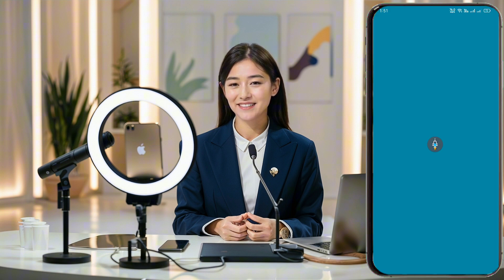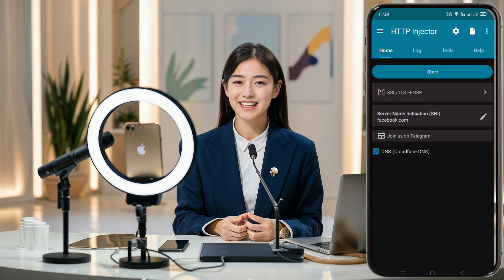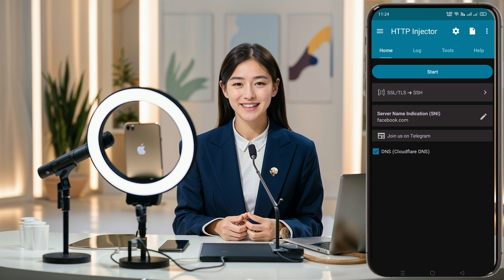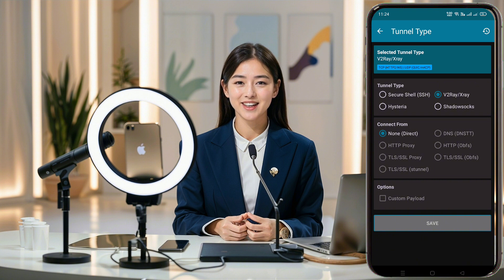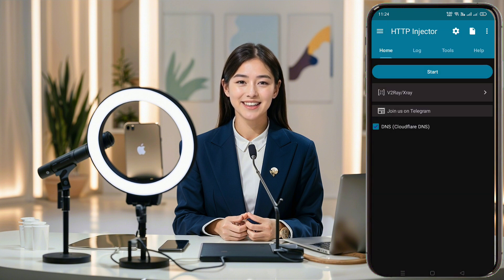On the app's home page, click the arrow button below the Start button to open the page. In the TLS Type section, choose V2Ray/XRay and fill the box in the circle, then click the Save button.